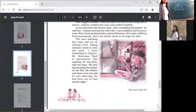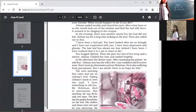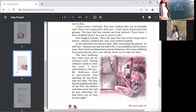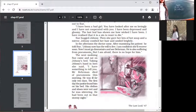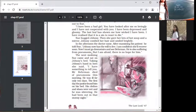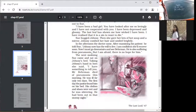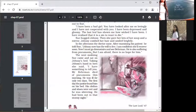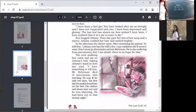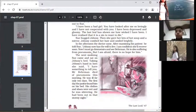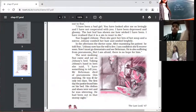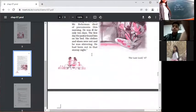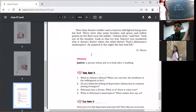He was ill for only two days. The first day, the janitor found him on his bed. Janitor means the caretaker of the house. His clothes and shoes were wet and he had been out in that stormy night. The next morning, Behrman was dead. Sue told Johnsy that he died of pneumonia. He was suffering from pneumonia for only two days, and because of that short term illness, he died.